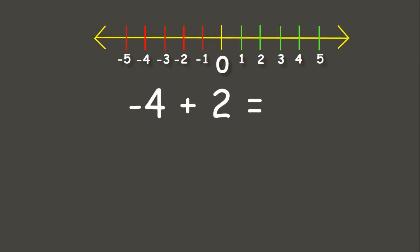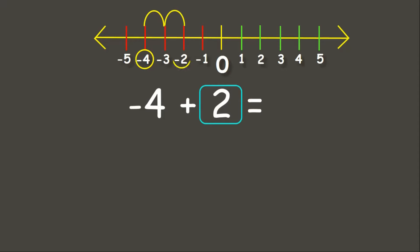Now let's try negative 4 plus positive 2. Using our number line: since positive 2 is positive, we move 2 times to the right — 1, 2 — and we have negative 2. Therefore, negative 4 plus positive 2 equals negative 2.